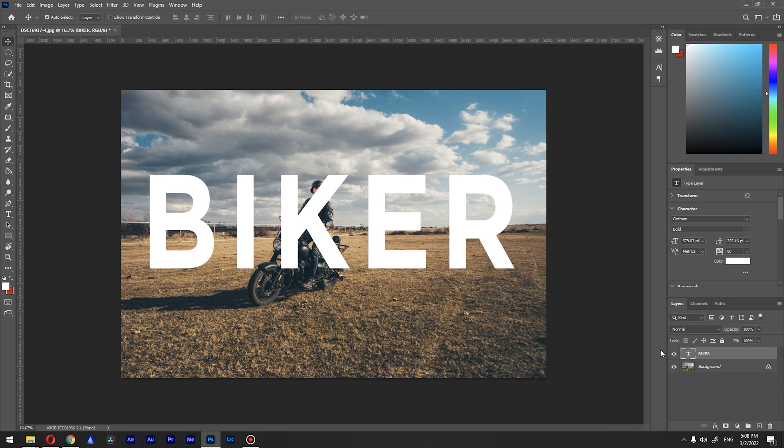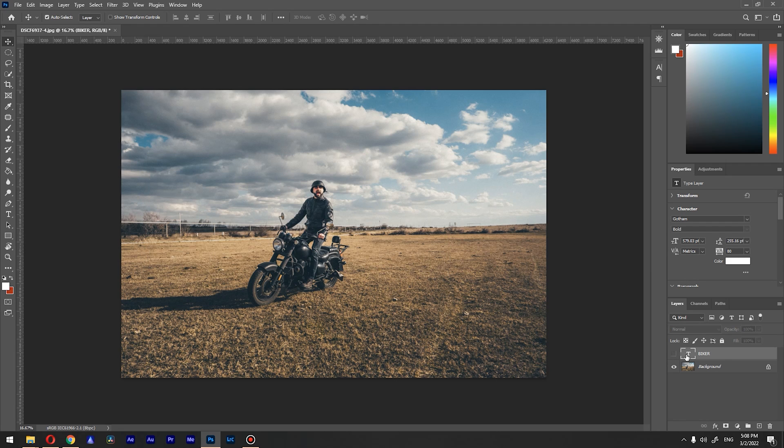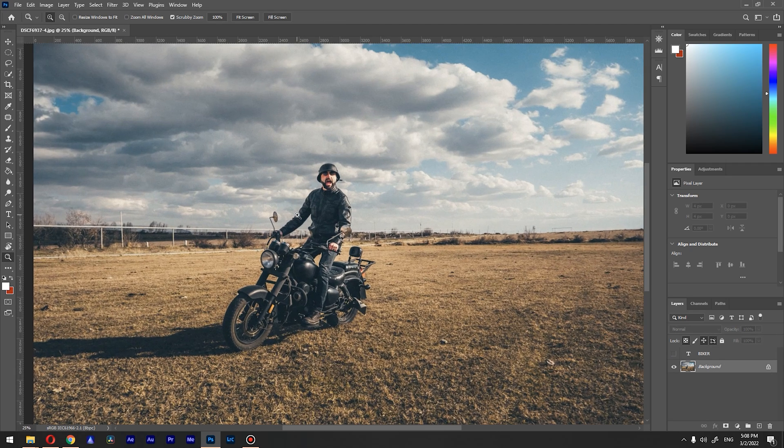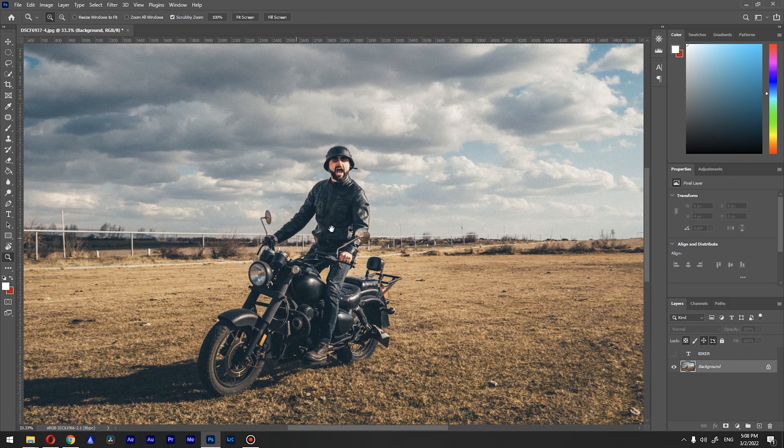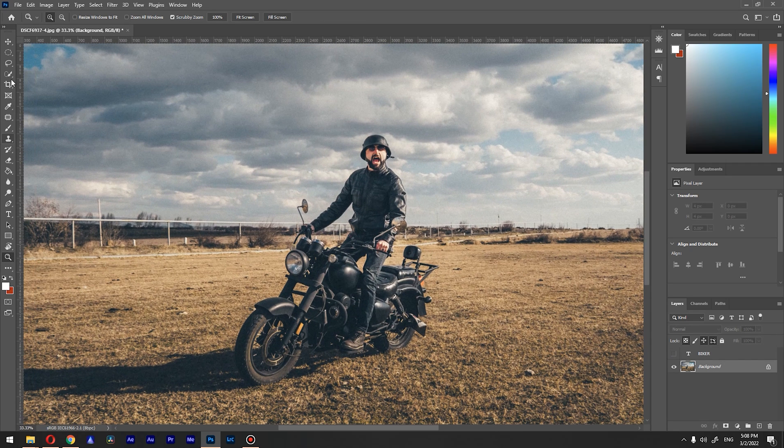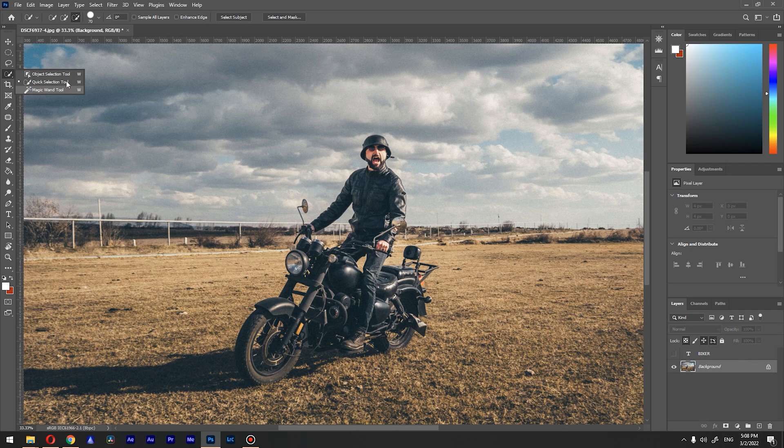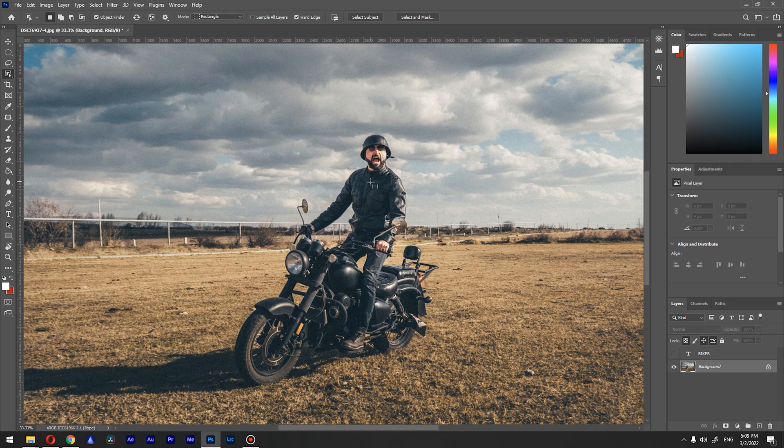What we want to do next is turn off the layer with our text and go back to the background layer. Let's zoom in a bit. For selection, we have a few options: object selection tool, quick selection tool, and also the magic wand tool. We're going to use the combination of object selection and quick selection.